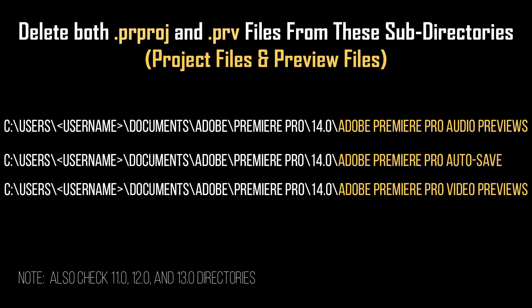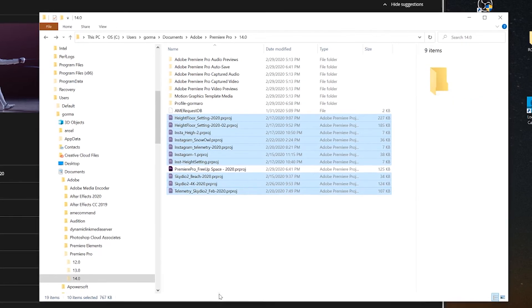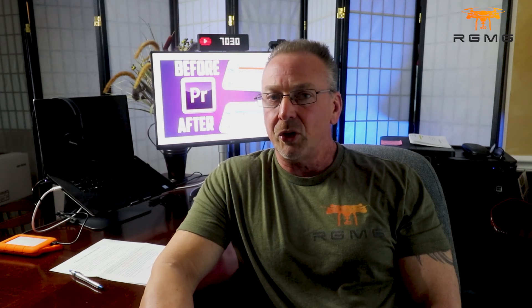Once you've deleted all your unwanted files, you'll also want to empty your trash can. Now check your hard drive space and you should see a substantial increase in reclaimed hard drive space. Deleting all these old project and preview files isn't going to have any impact on any new work or projects that you're starting, and you should actually see a performance increase from your computer now that you have a lot more disk space.